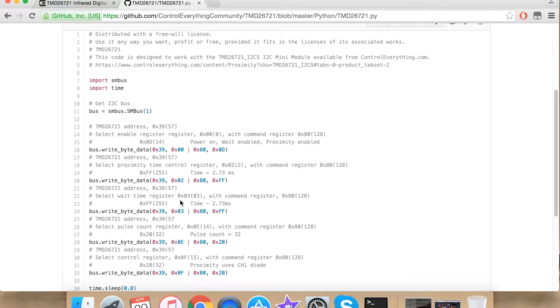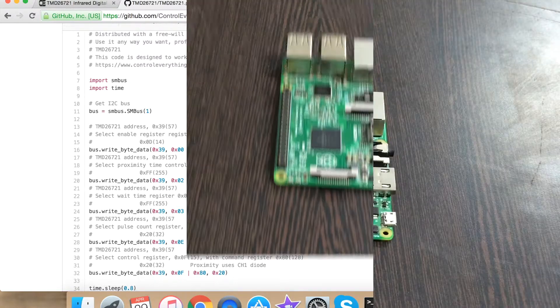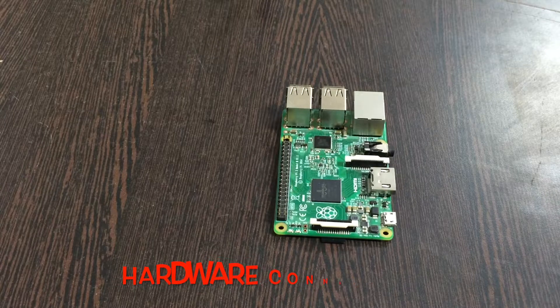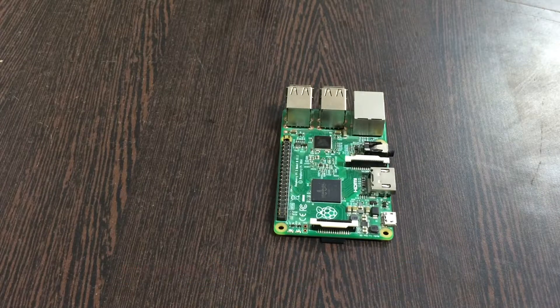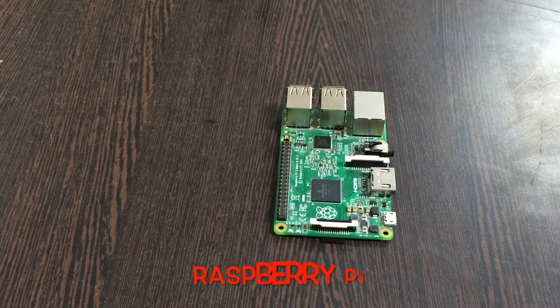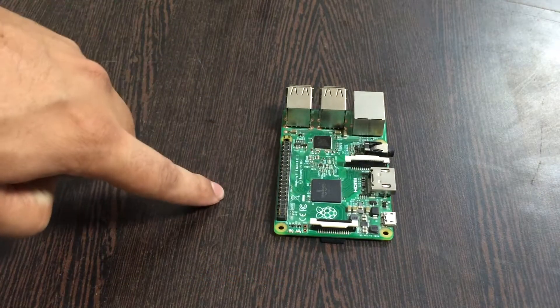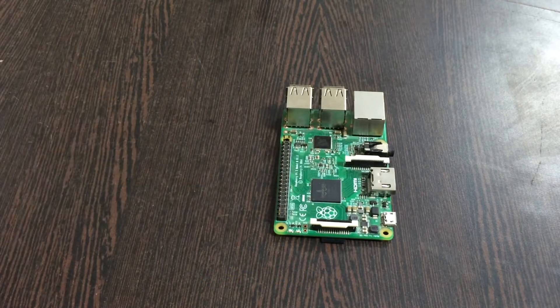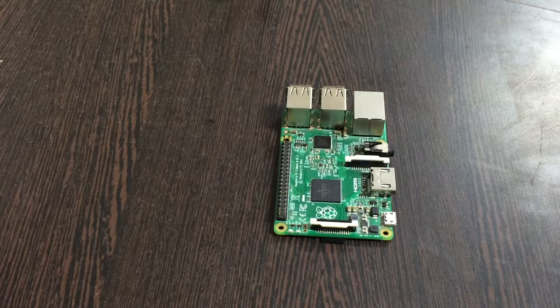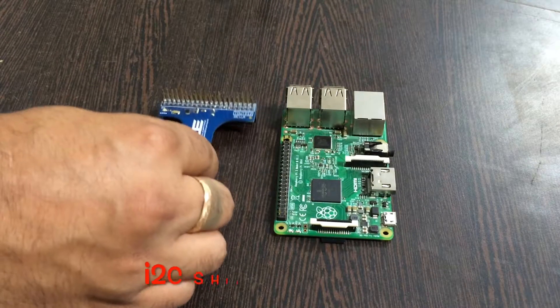Now let's proceed further and see what kind of hardware we require for our project to work. For our hardware we require a Raspberry Pi. These are the GPIO pins of Raspberry Pi. Next we need an I2C adapter.